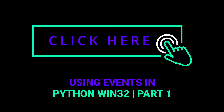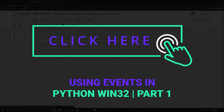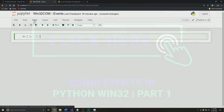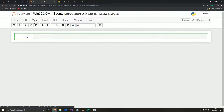Hey everybody, welcome back to another Python tutorial. In today's video, we're going to continue our discussion of the win32.com library, but in this particular video, we're going to jump into the topic of events. Heads up, this will be a multi-part series. This first video is more about laying the foundations — we're going to build some simple events, and then in upcoming videos we'll build more complex events and assign them to Python scripts that run in the background.